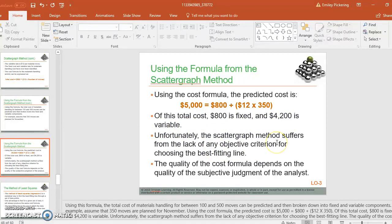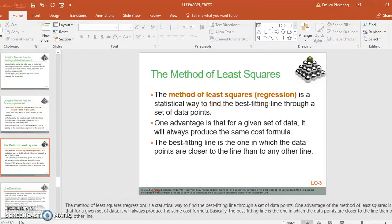So again, maybe not one of the best, but if you have a good set of data, it can be a quick way to figure out your fixed and variable costs.